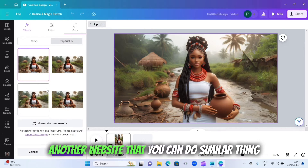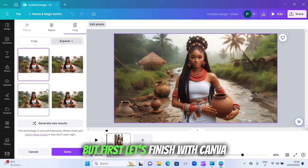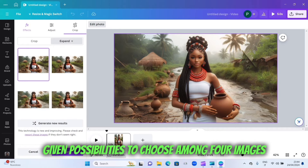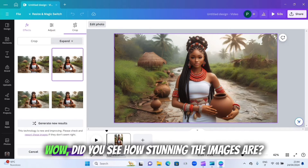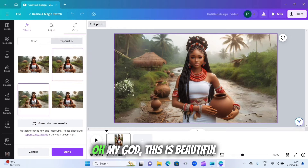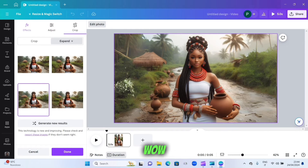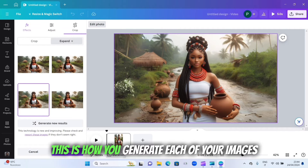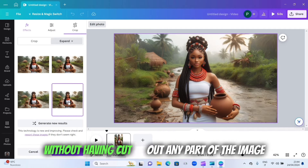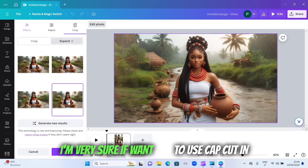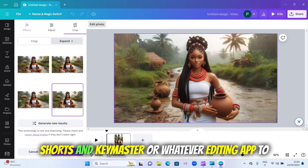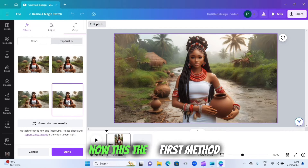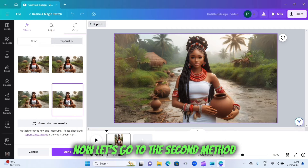After this, I'll show you another website that can do a similar thing, but first let's finish with Canva. The good thing about Canva is that it gives you the possibility to choose among four images. Look at how stunning the images are — without having to cut out any part of the image. If you wanted to use CapCut, Kinemaster, or whatever editing app, they can never help you do this. This is the first method.